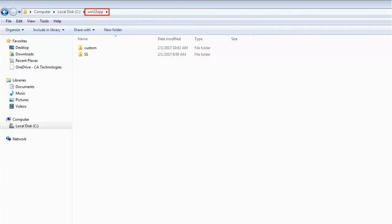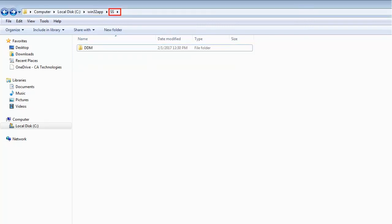In the local drive, create a Win32 app folder with two subfolders, Custom and SS. In SS folder, create a DDM subfolder.